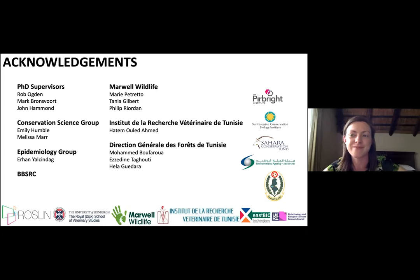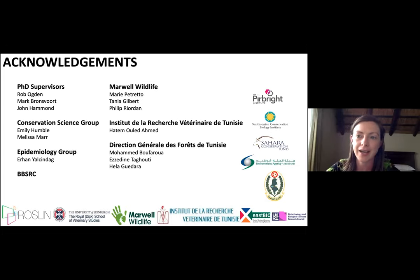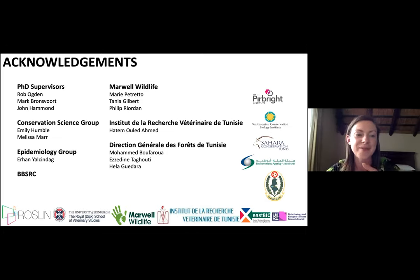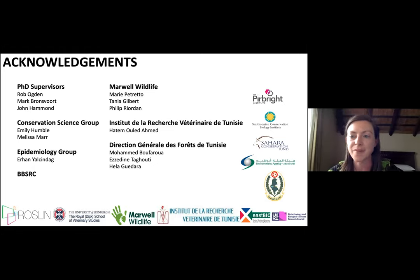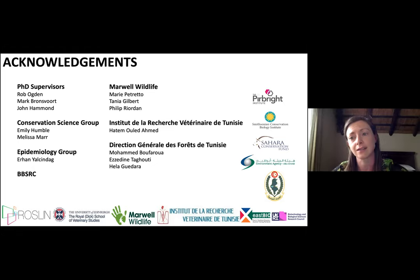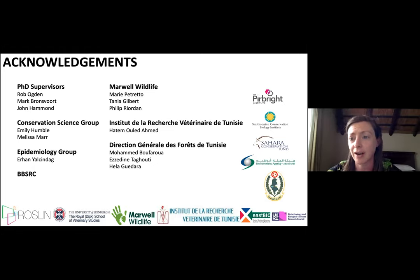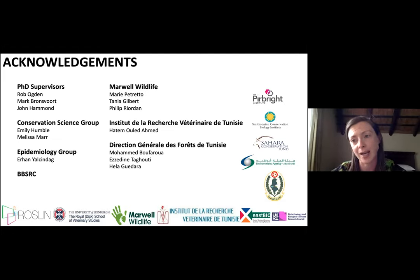I'd like to thank my PhD sponsors, Marwell Wildlife and BBSRC, particularly Marie who collected these samples, and my PhD supervisors, as well as my colleagues at Edinburgh University. We couldn't conduct this research without our partners in Tunisia — both at the laboratory and the national parks — and our other collaborators. Going forwards, we'd like to expand this work to look at antelope released in Chad, working with the Environment Agency Abu Dhabi, the Sahara Conservation Fund, and the Smithsonian Institute. Thank you.